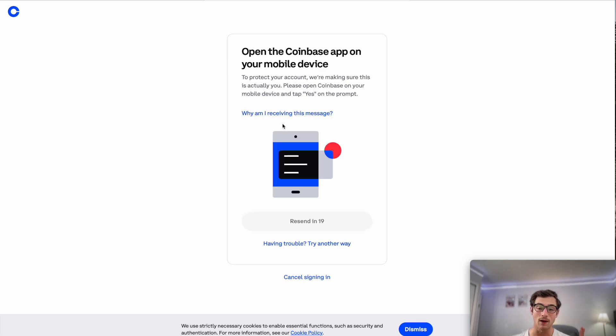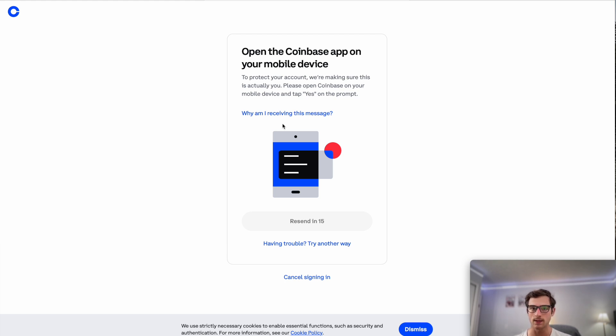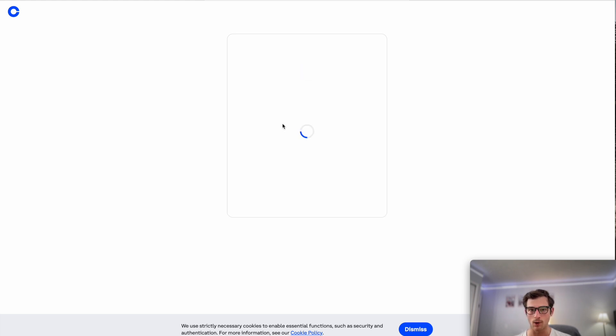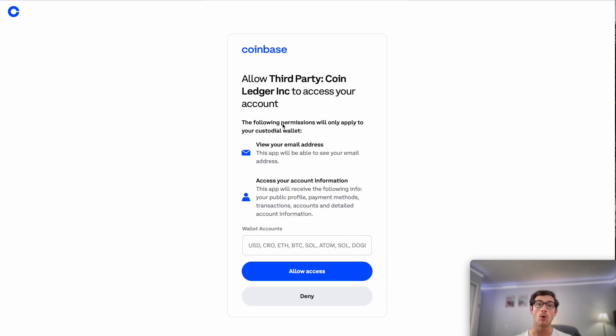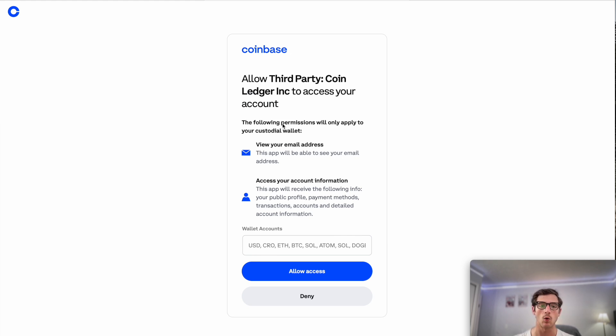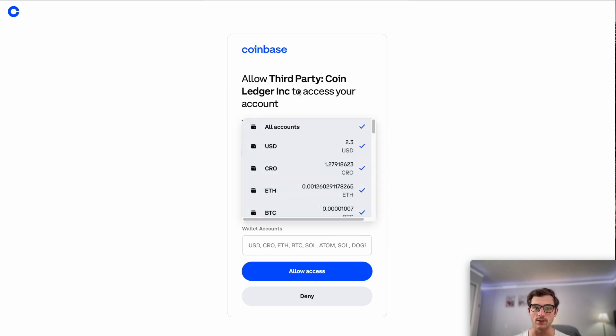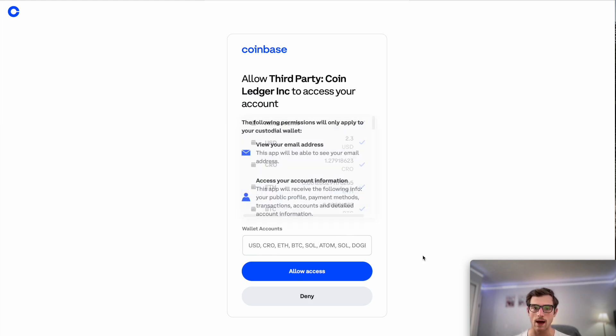All right, I entered my login information. I'm going through some short 2FA steps here. We'll do that real briefly. Authorize that login on my phone. And now we will allow CoinLedger third-party read-only access to our Coinbase transactions. Make sure that you have this all accounts button selected here at the top and then press allow access.